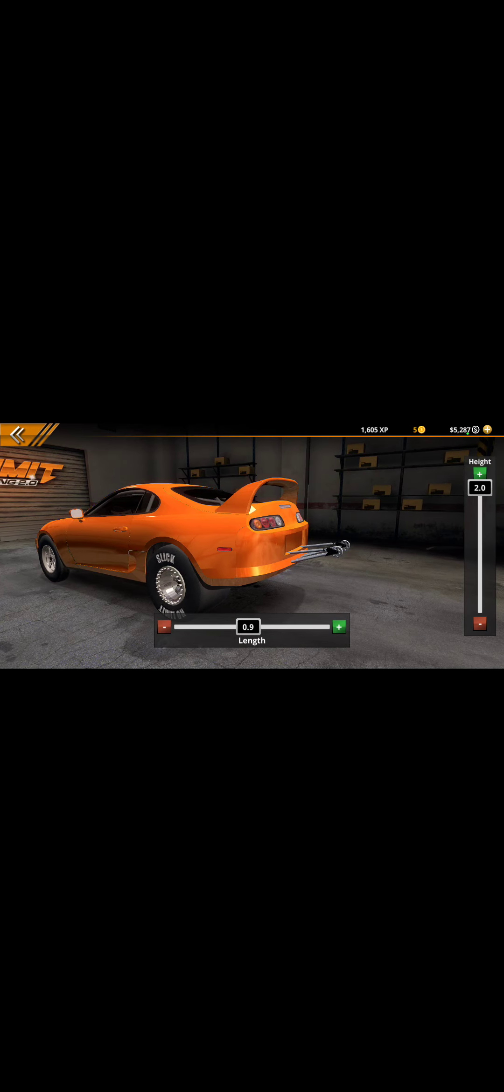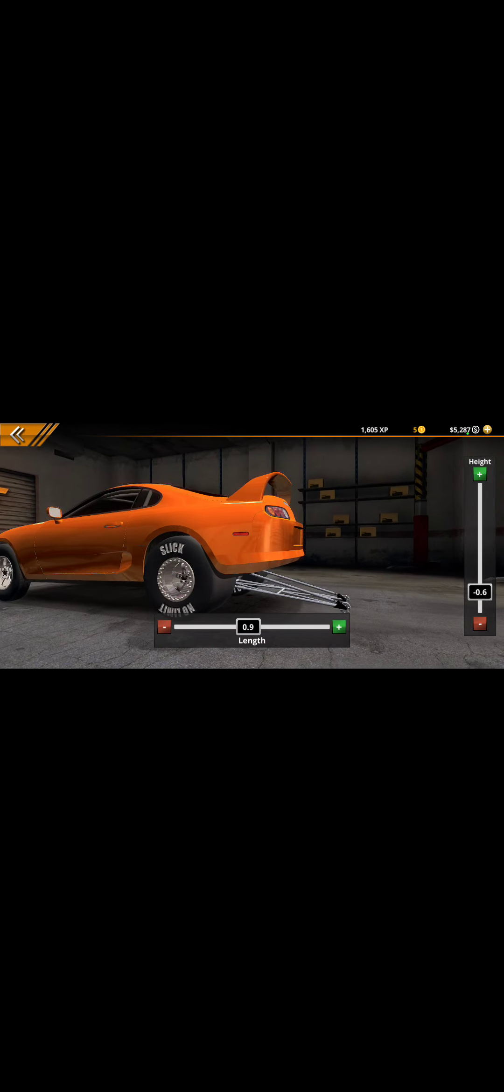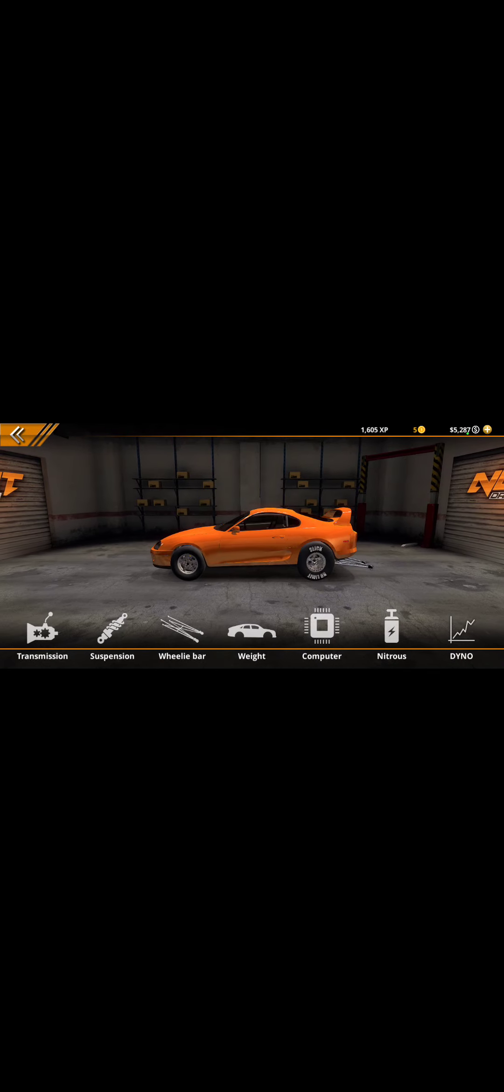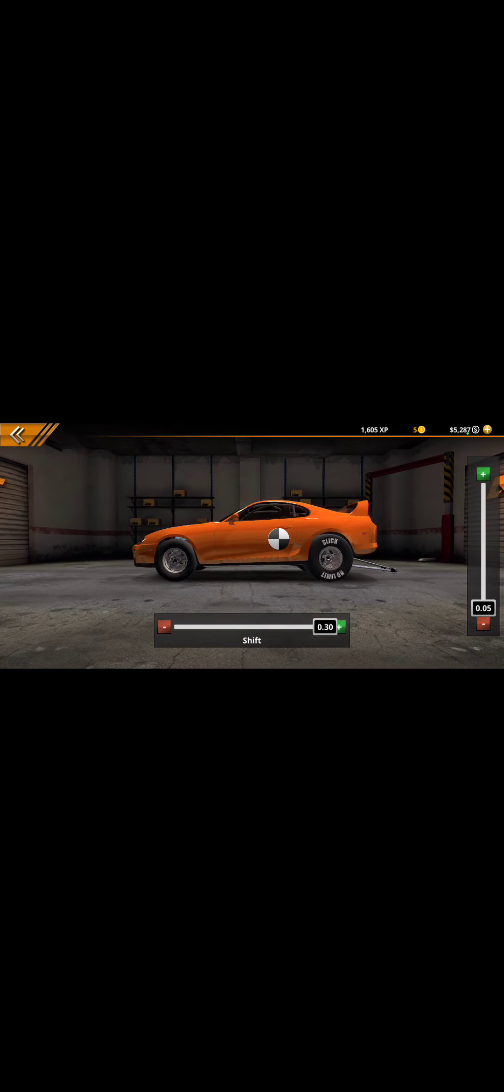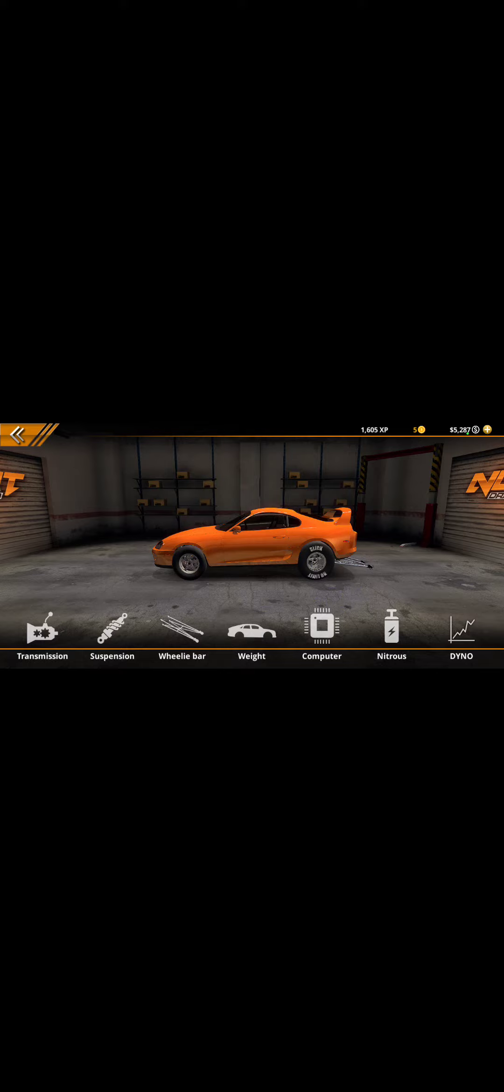Wheelie bar. Have it all the way up for wheelies. But, if you want to do drag, which I'll show you in a sec, go to 0.6. I found this pretty good. Weight. You want it all the way in the back, because you want more weight to do the wheelies on the back instead of the front, obviously.